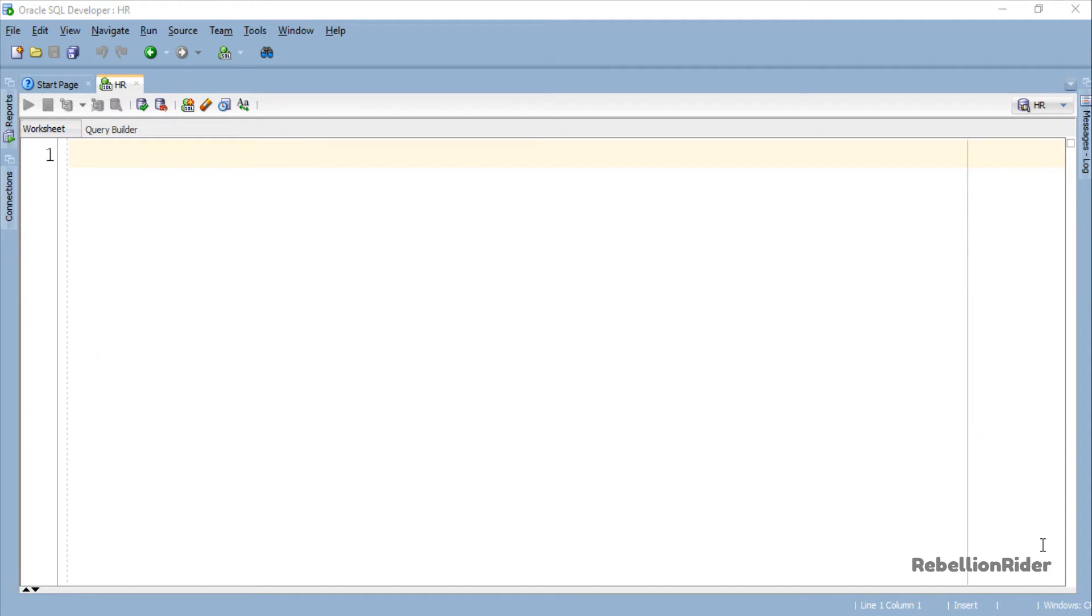You are looking confused. Don't worry. We will do the examples of both these procedure calls.